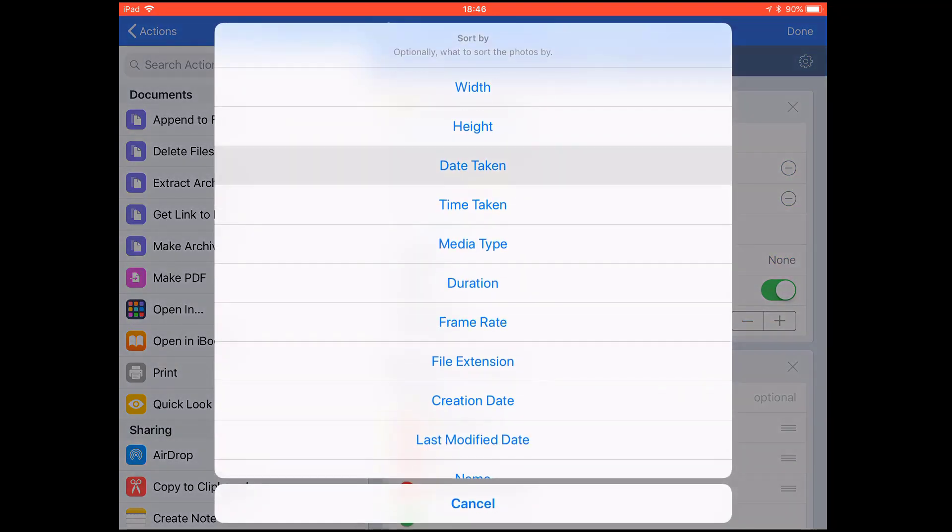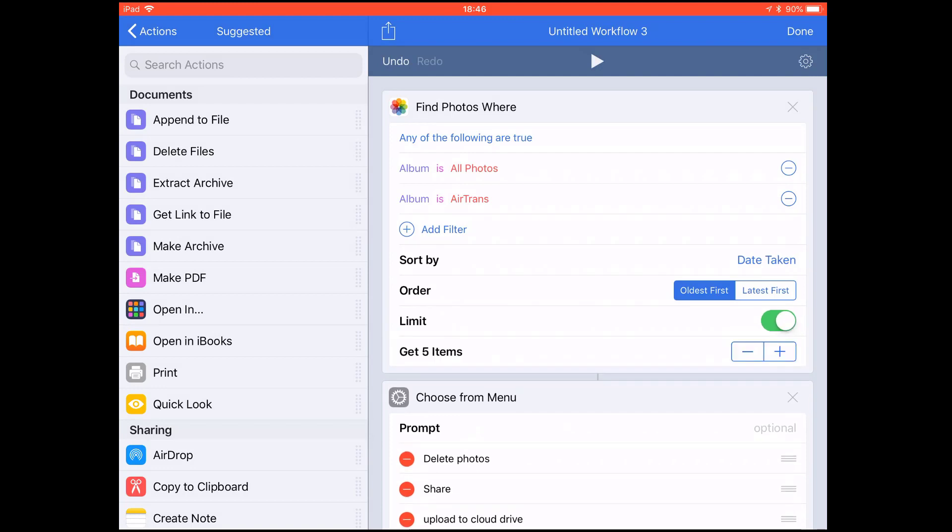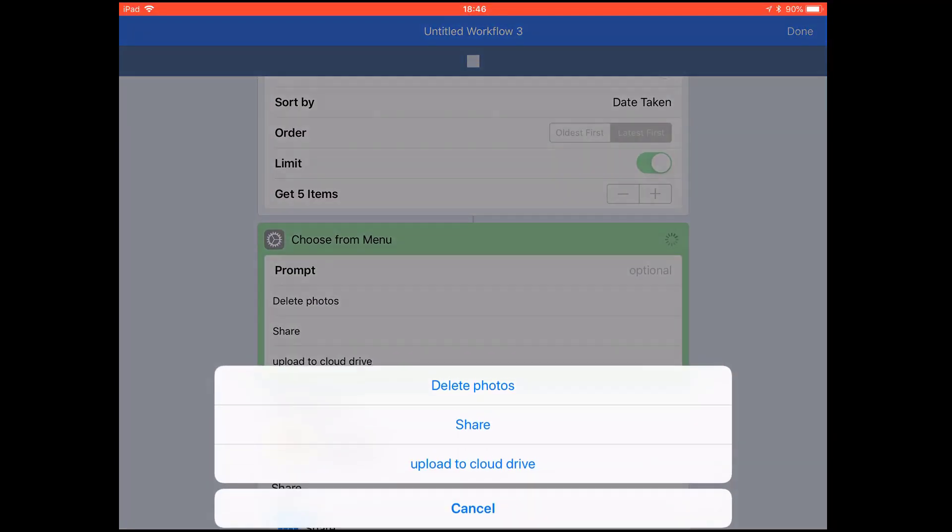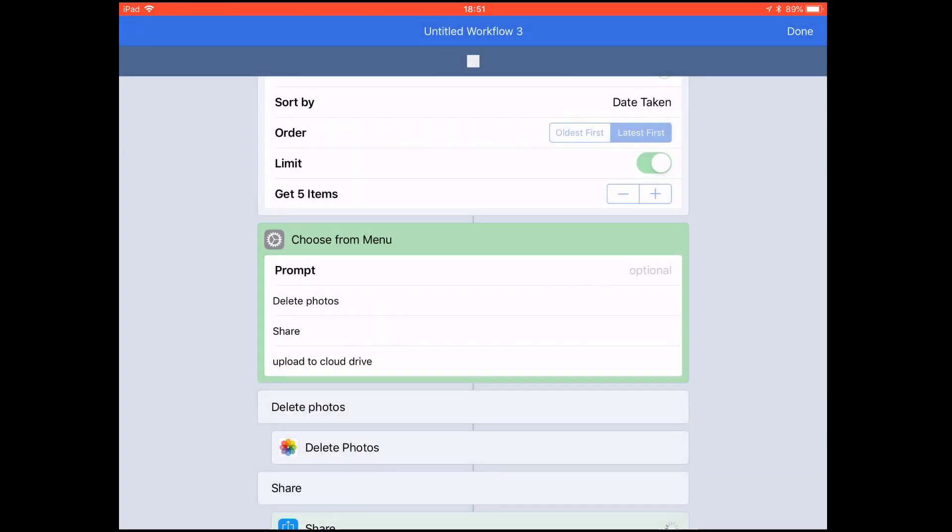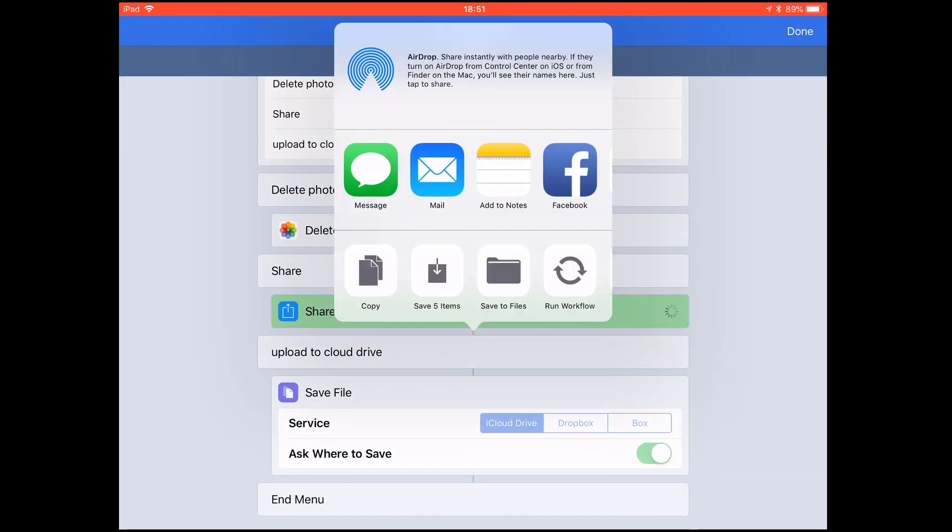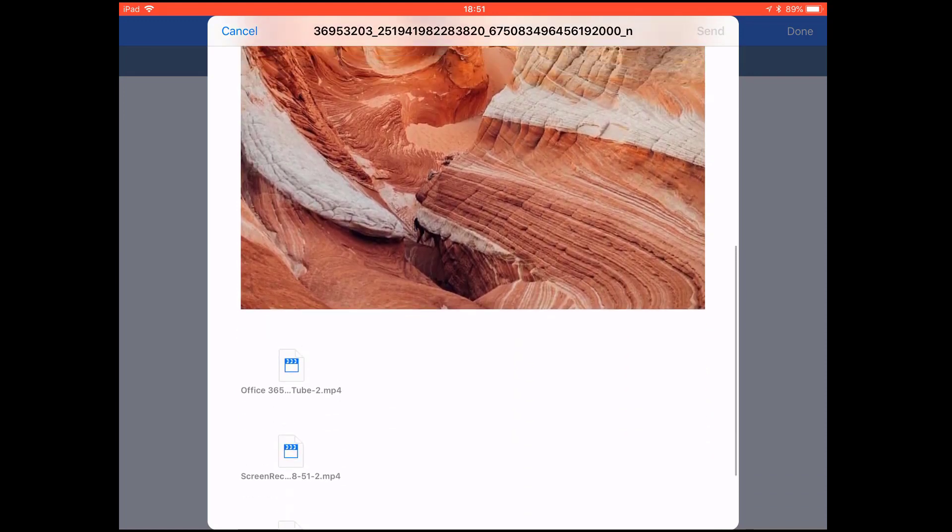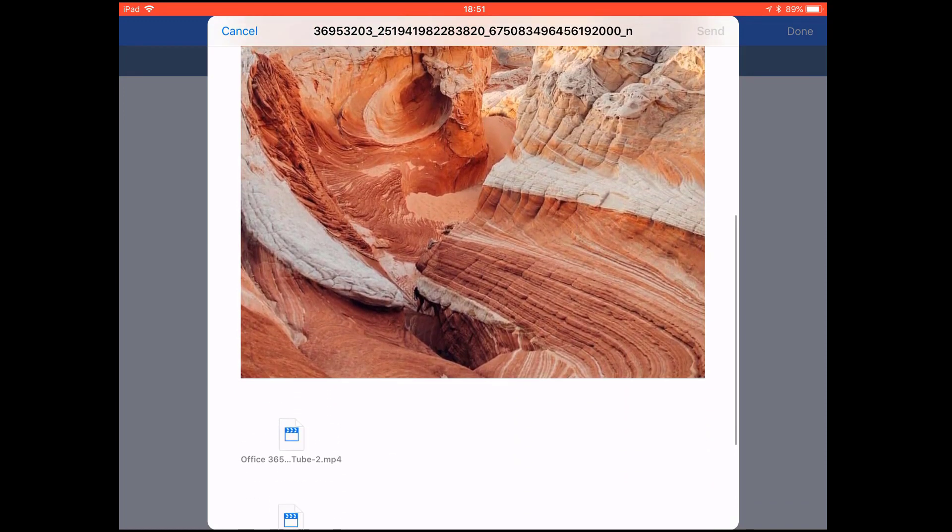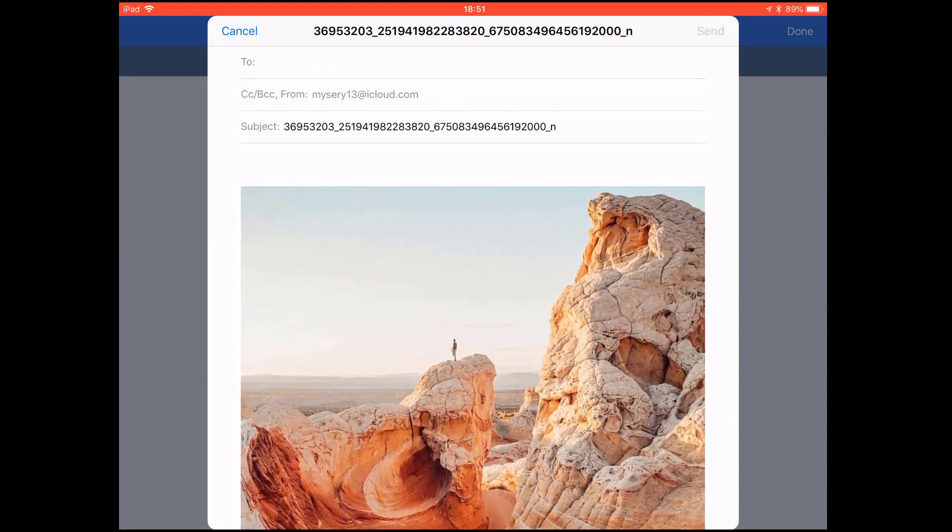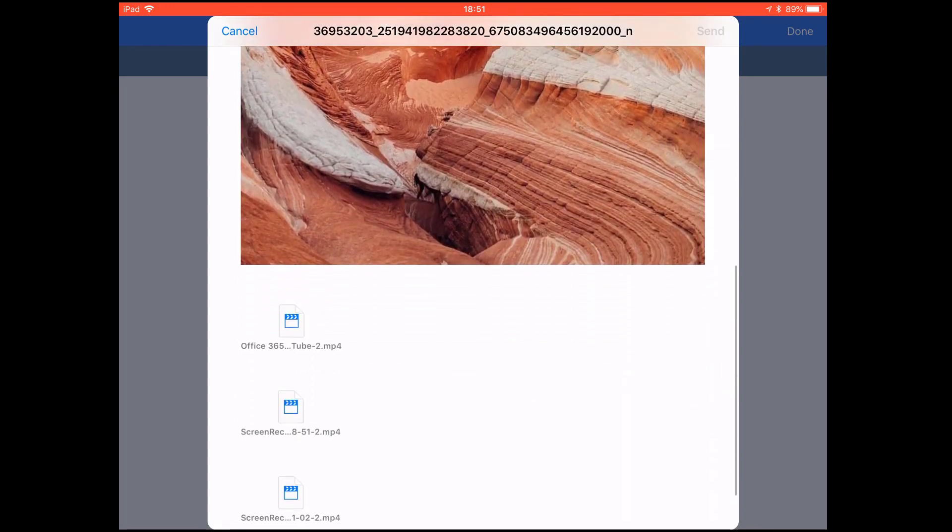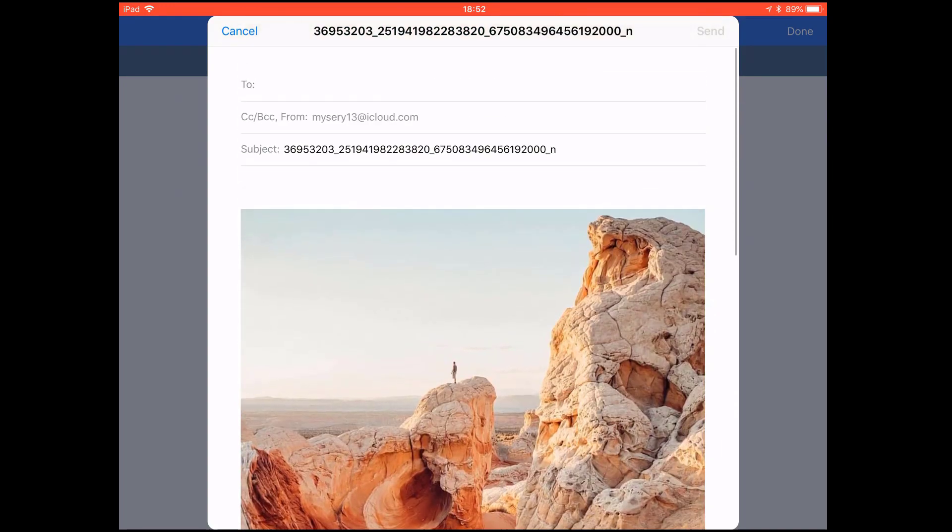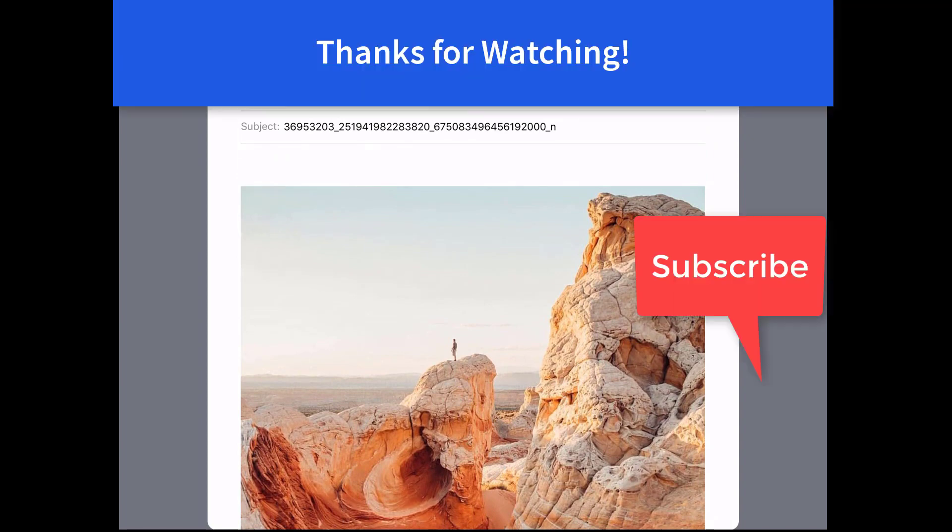You can add a limit: get five items, sort by taken date, latest first. Let's play it. Tap Share to see. You'll say five items - you know, was selected including the videos. That's how easily you can select all photos or some of them using Workflow.